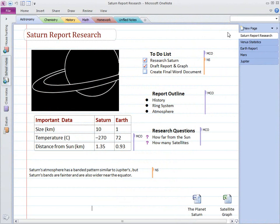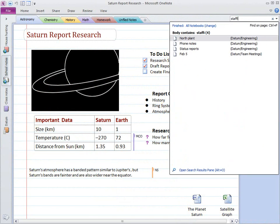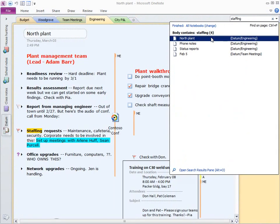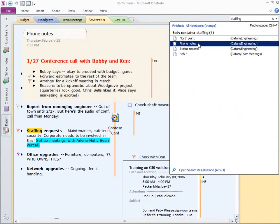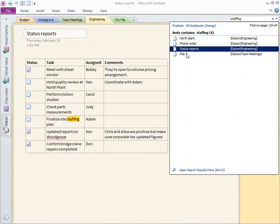Instant Search helps you find anything you're looking for quickly and easily while searching across all notebooks, note tags, authors and more.